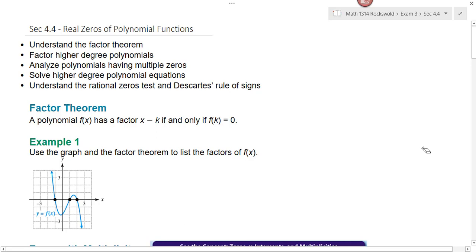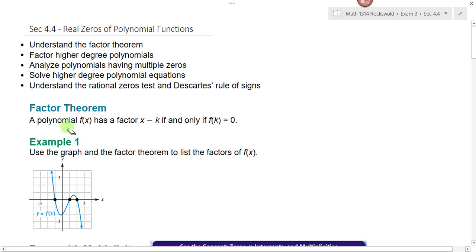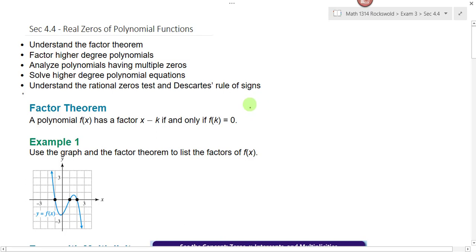In section 4.4, we look at the real zeros of polynomial functions. We're going to learn a whole lot more about graphing polynomial functions, starting with the factor theorem. The factor theorem says that a polynomial f(x) has a factor x minus k if and only if f(k) equals zero. f(k) equals zero comes from our remainder theorem, meaning the remainder is equal to zero.